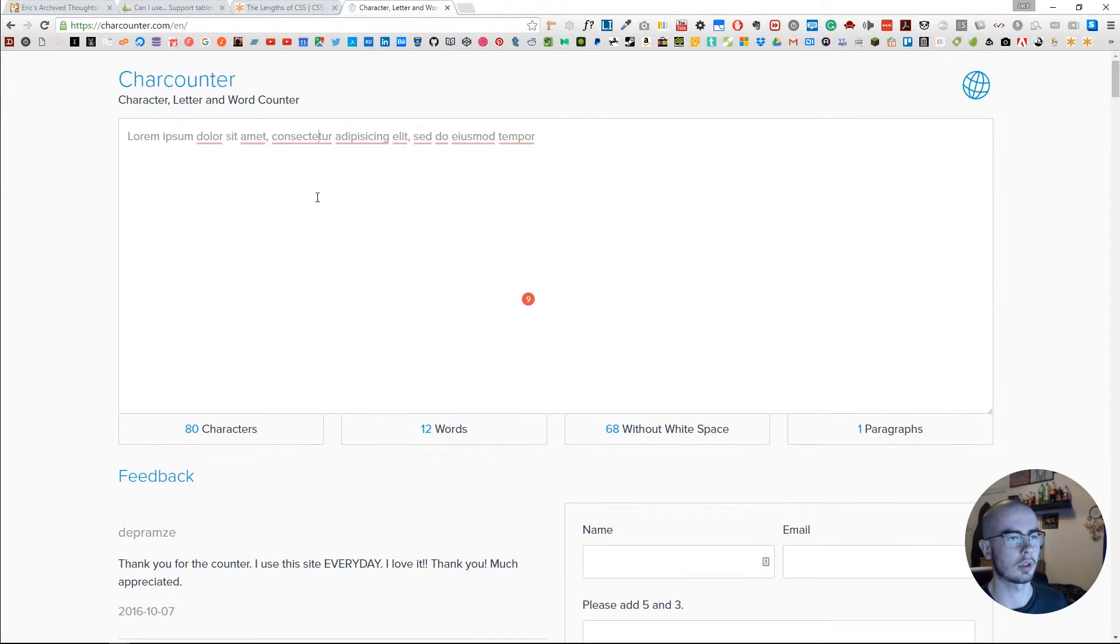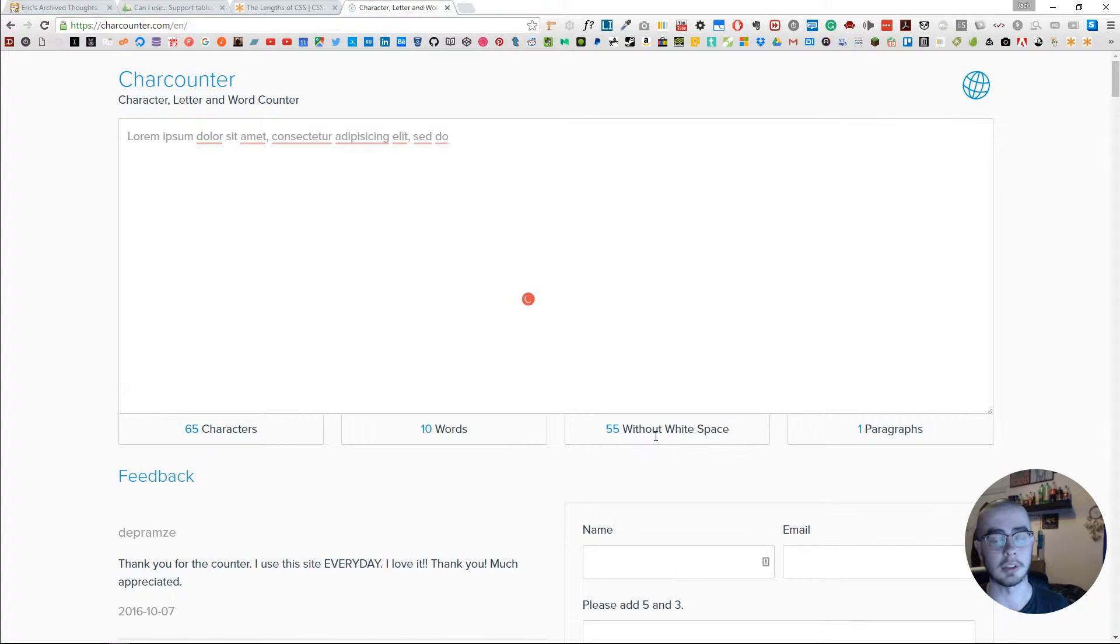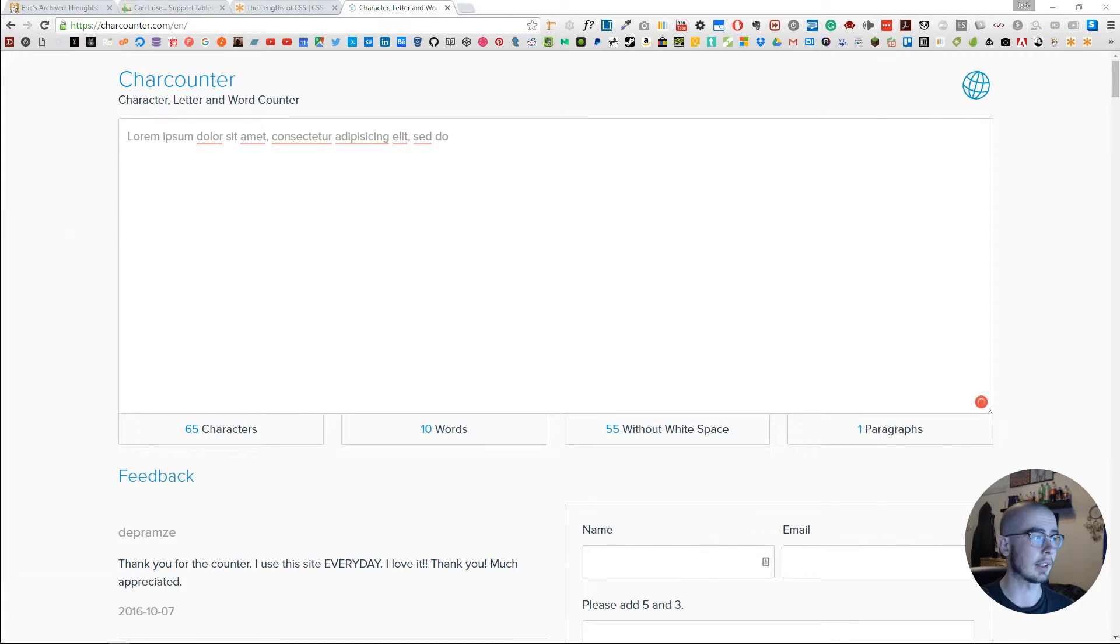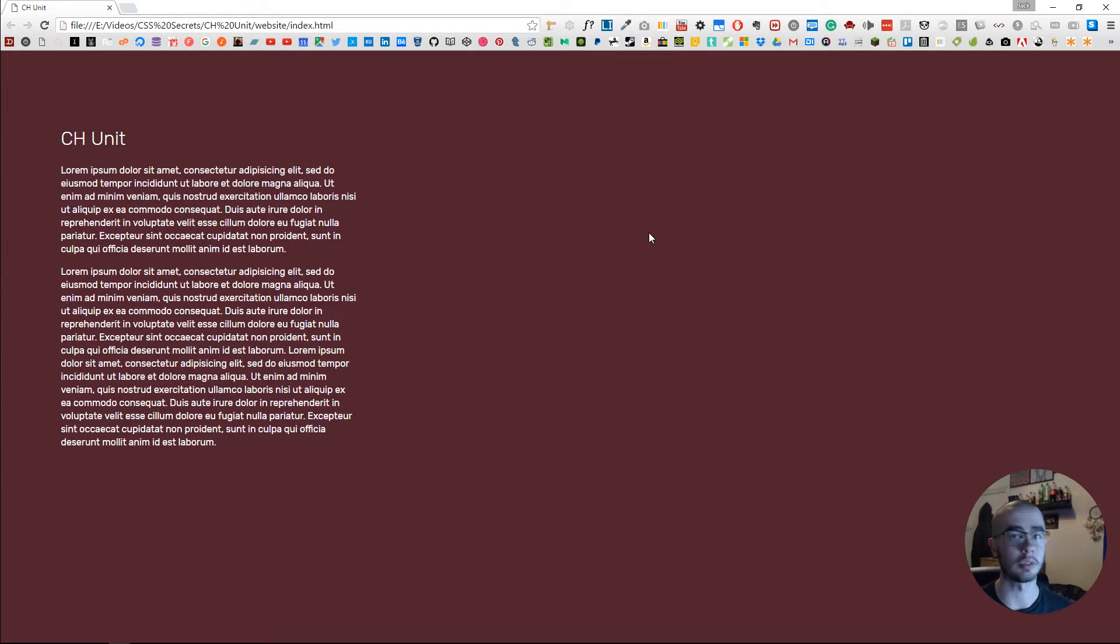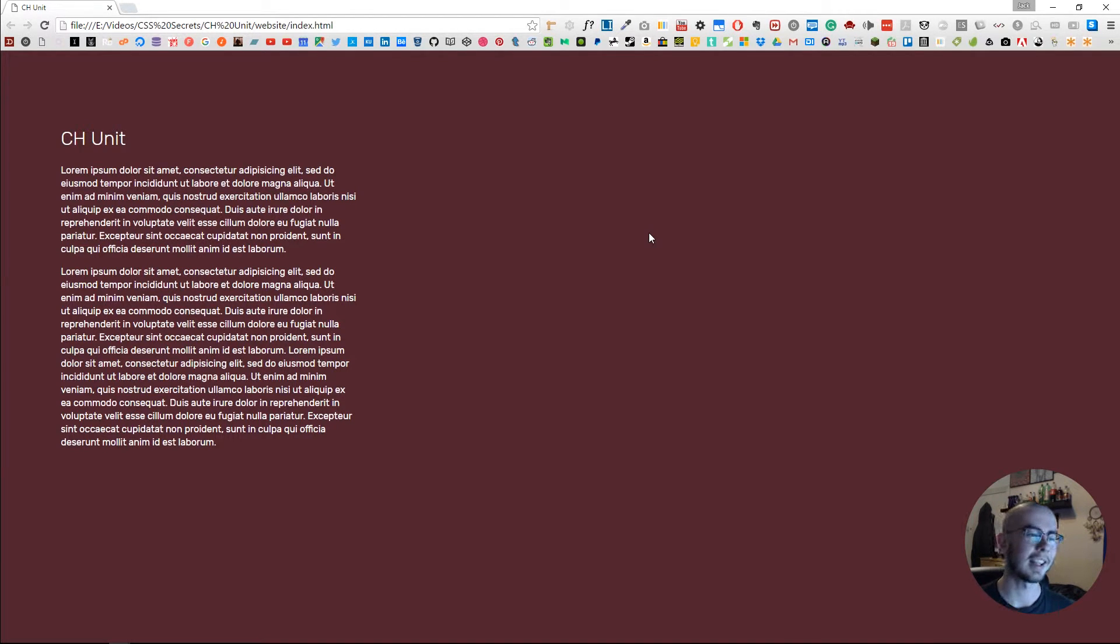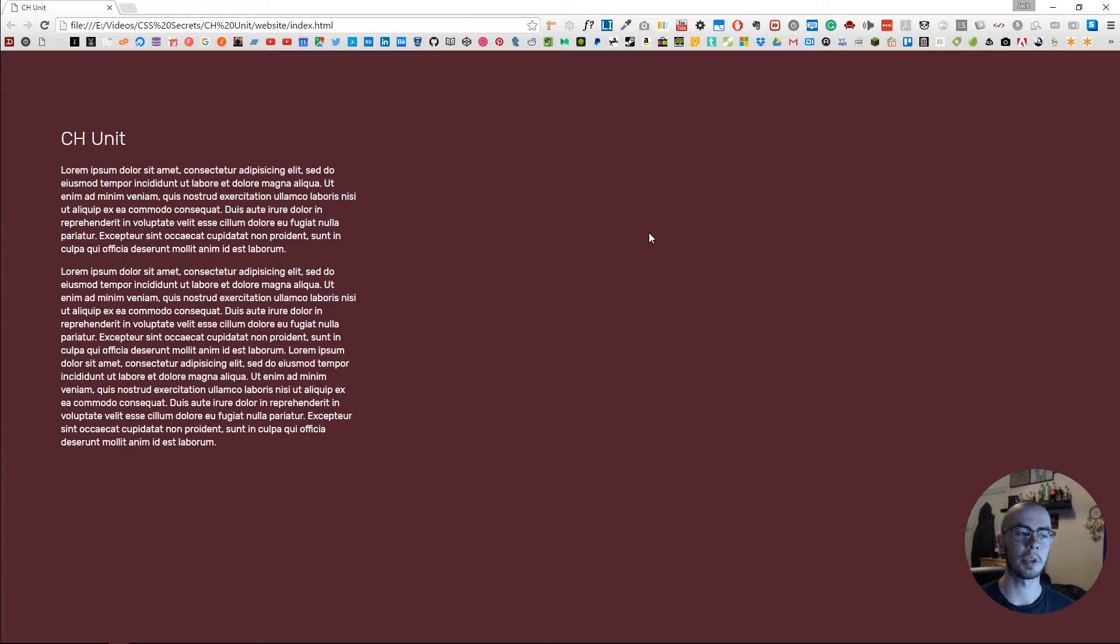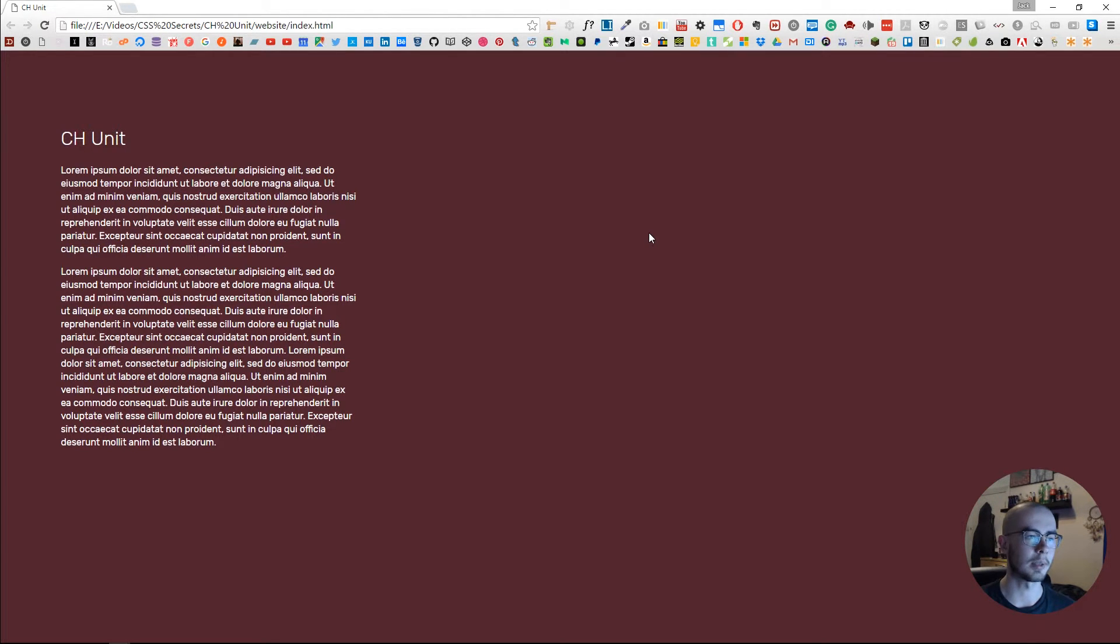You can see there's 65 characters now and 55 without spaces, and that's a lot more ideal for having it more readable. You can digest it much better.